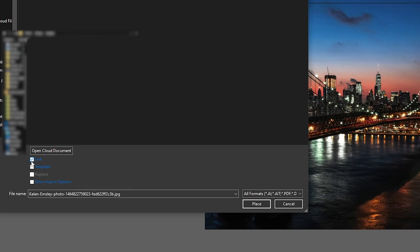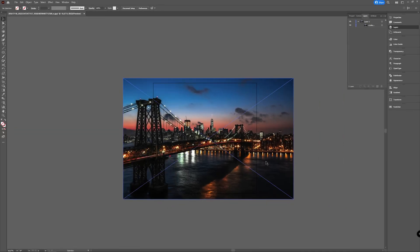If you untick the Link option, then you will embed it. You can also, if you have imported a file and it's linked — whether you used Place or just dragged it into Illustrator — and you want it embedded, you can select that picture and then up in your work area you can choose Embed. And then you embed that image.